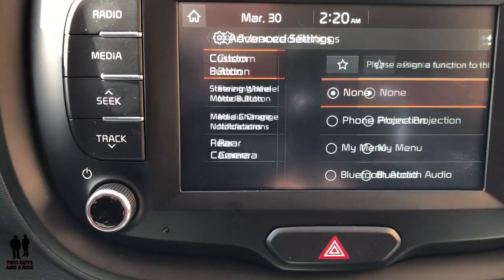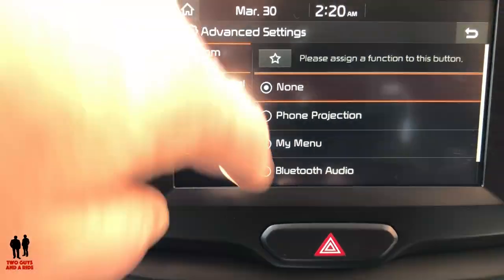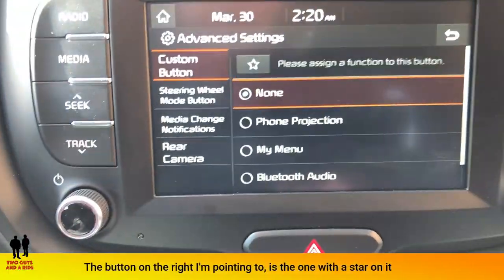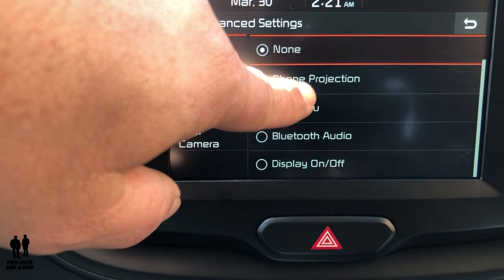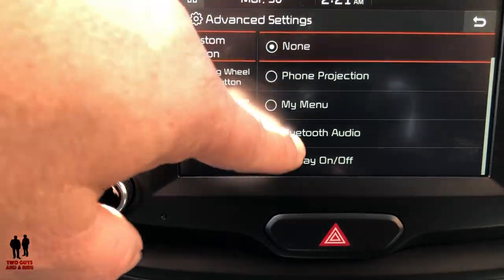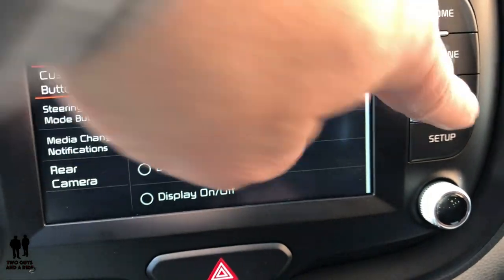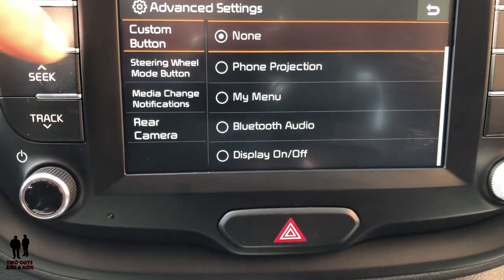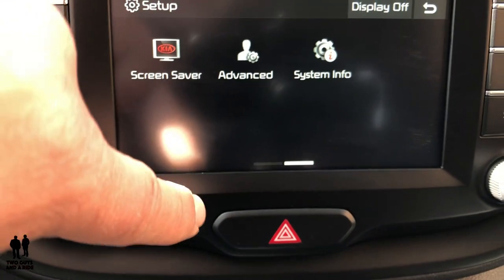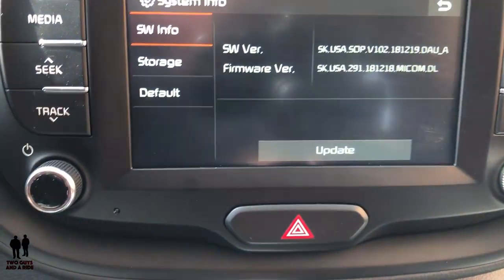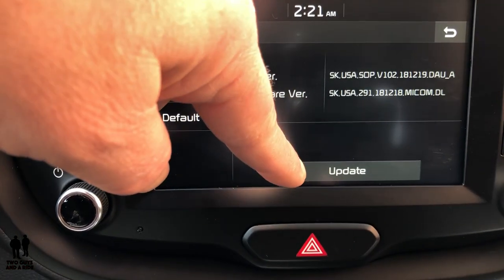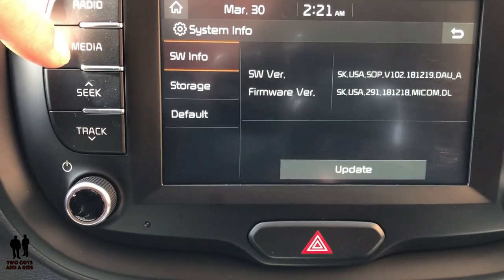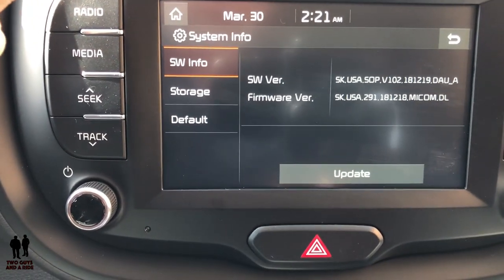Under Advanced, this is where you can program the custom button. It says 'Please assign a button to a function,' so if you want it to be Phone Projection, My Menu, Bluetooth Audio, or Display — whatever you choose — you can change the function of that button. Under System Info, this tells you what firmware you have and you can update from there.